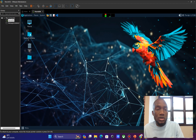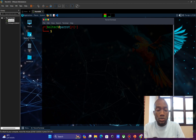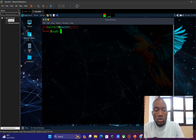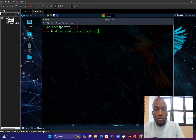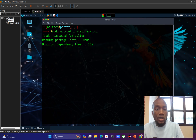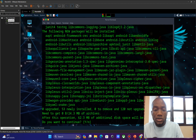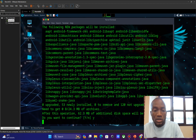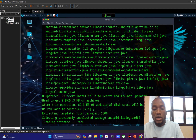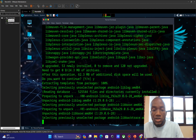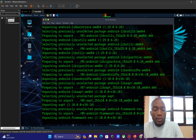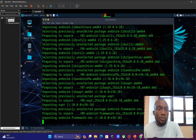Now I'm going to open my terminal and install APKTool. To install it, I run 'sudo apt-get install apktool', press Enter, type in my password for the Parrot OS, and type 'Y' to continue. This will download all the tools I need for the reverse engineering operation.